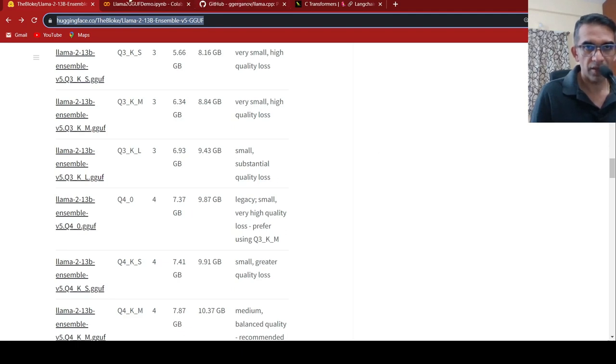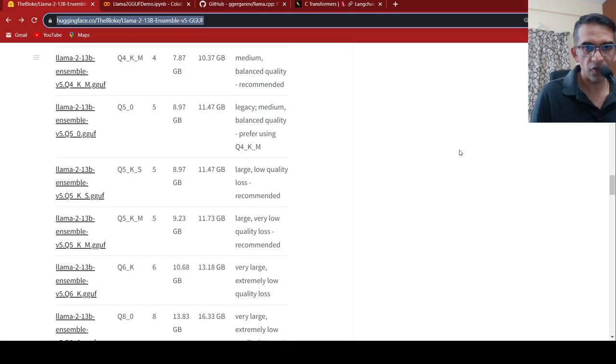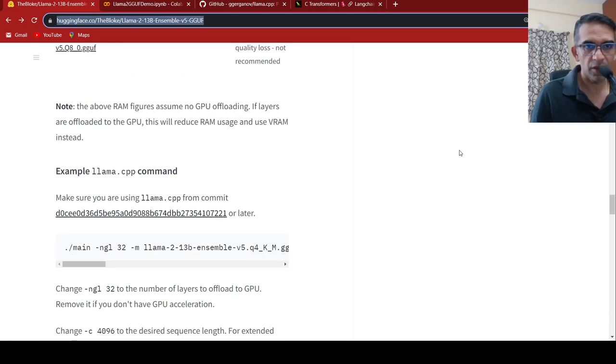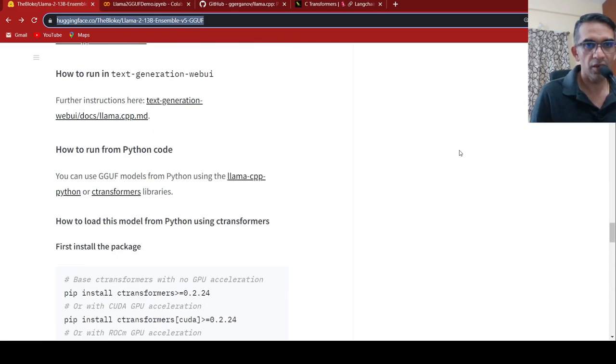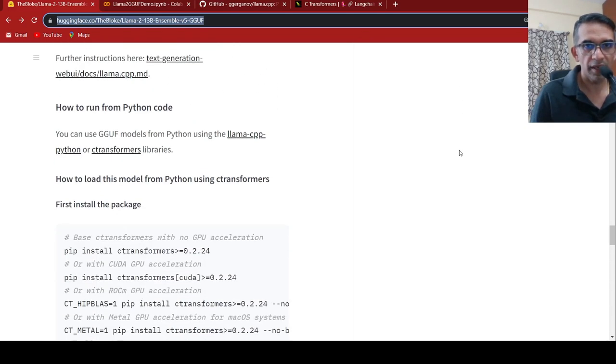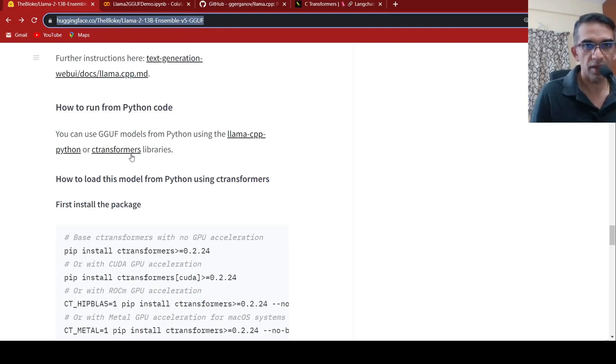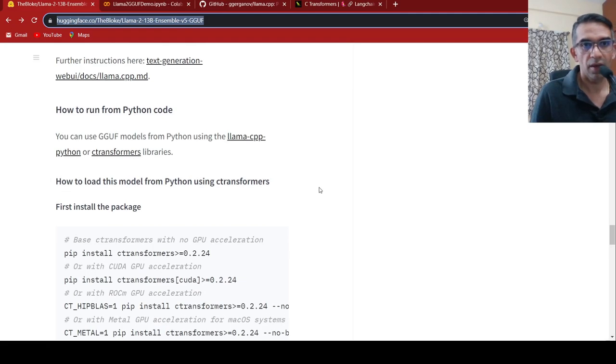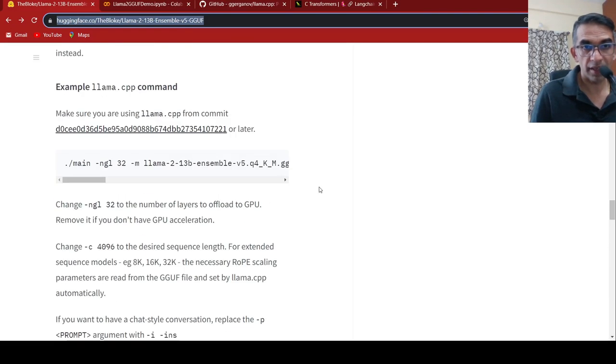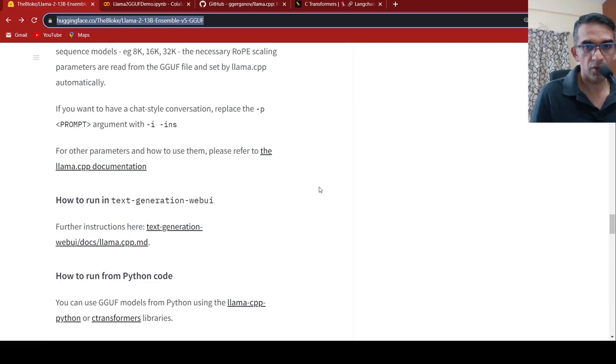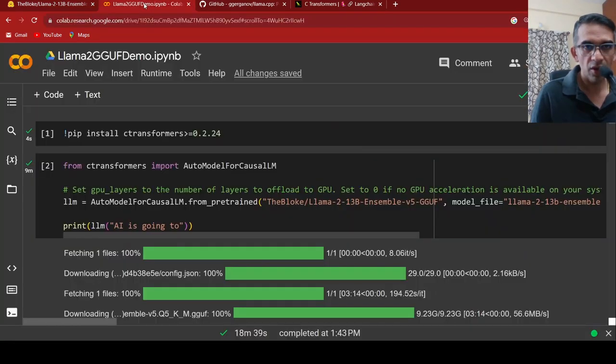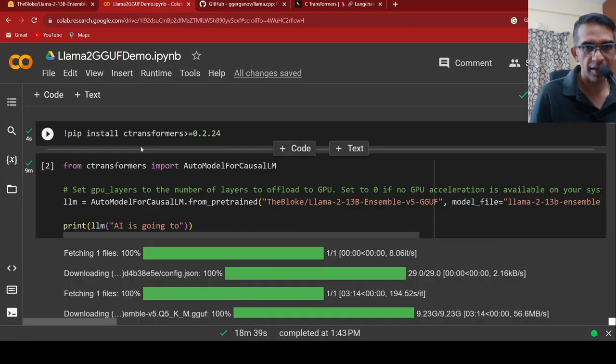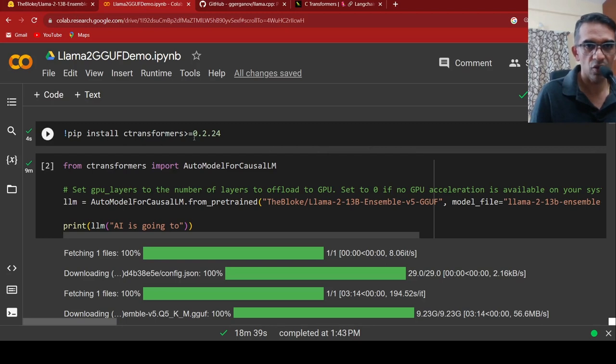Let's try out this. For running these particular models, if you have to run on Python, you need actually C transformers installed. This is a library which supports these quantized models to run on CPUs. What I am doing over here in my notebook is, first I need to install C transformers and the version is specified over here.